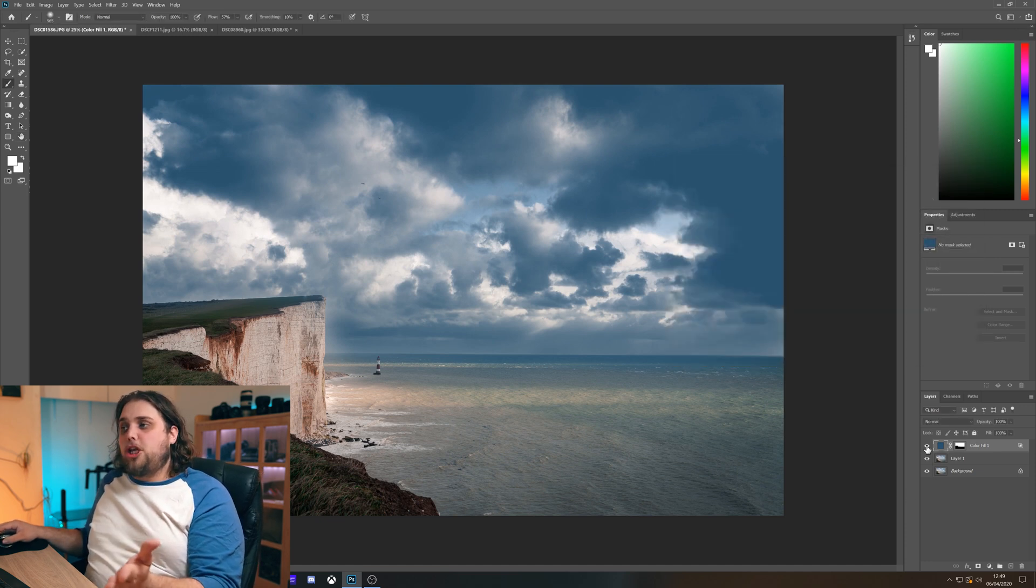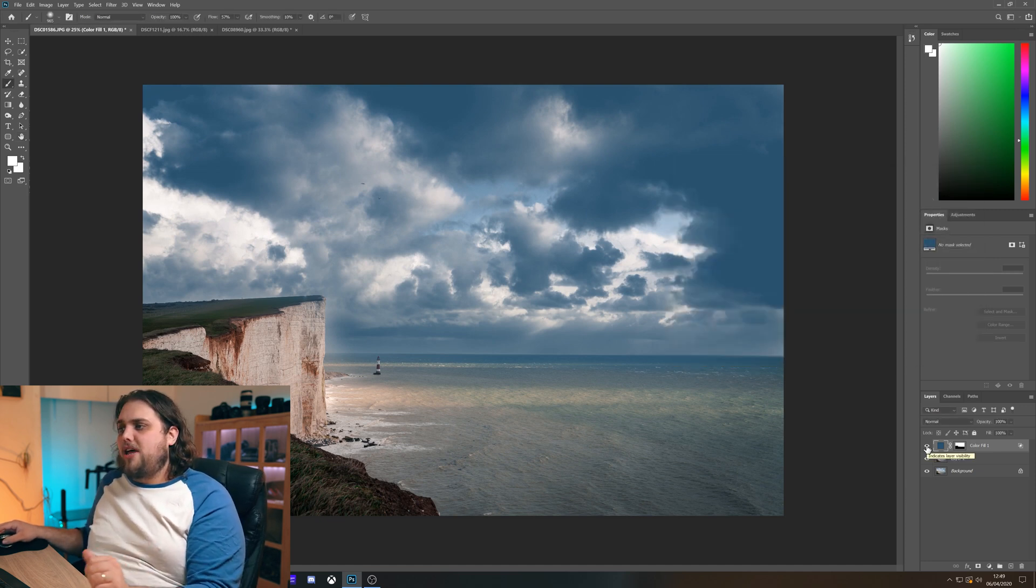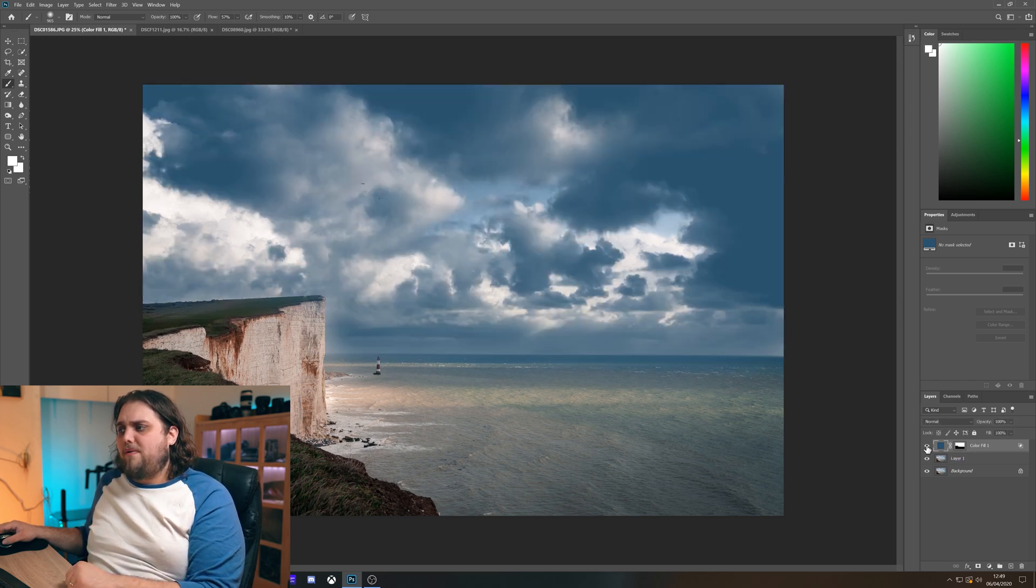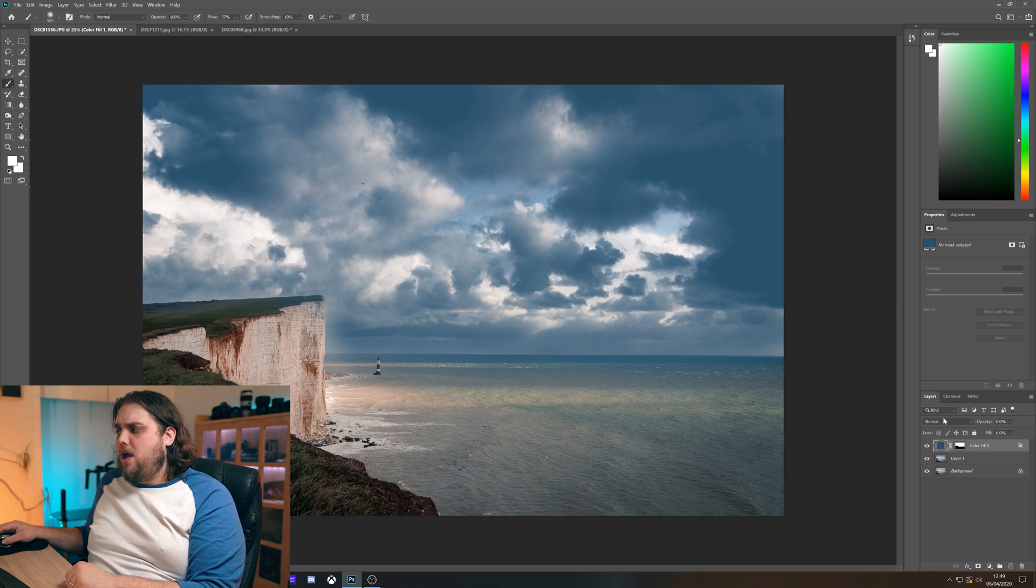I mean immediately that's made a huge difference. Let's turn that layer on and off. So this is on obviously and that's off. So that was before and this is where we've got to now.